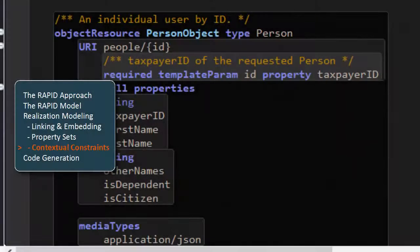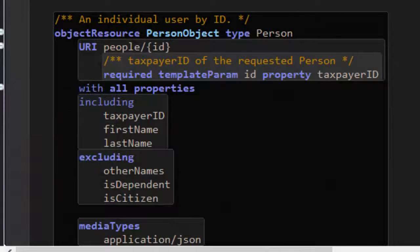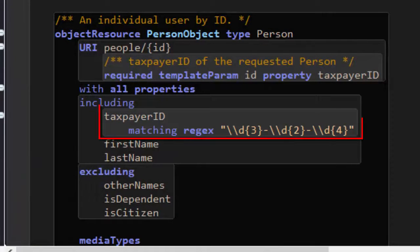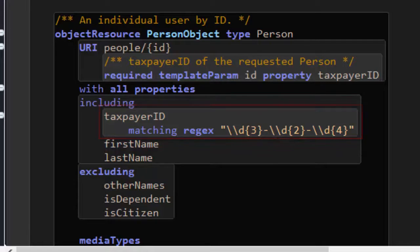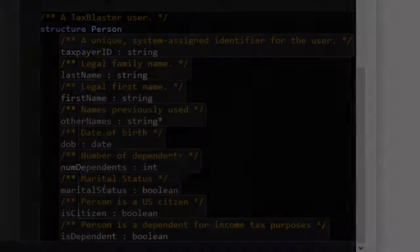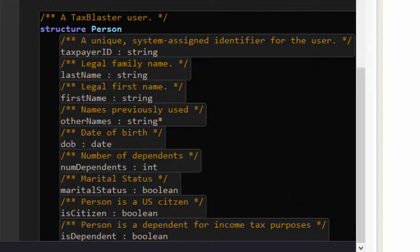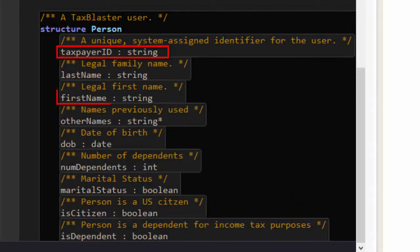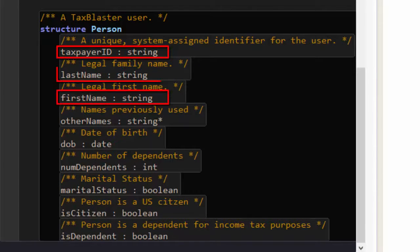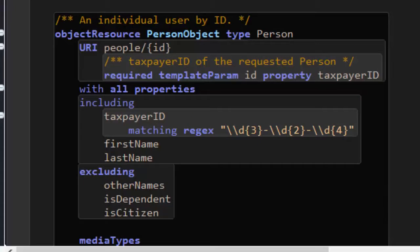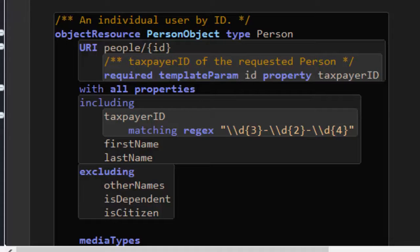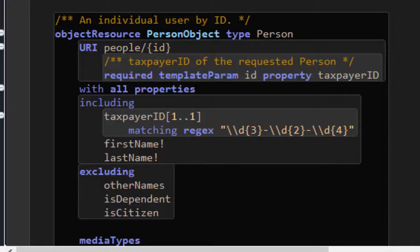I'll add a regex constraint to taxpayer ID because, in the context of this API, taxpayer ID needs to be treated as a social security number. In the underlying data structure, the cardinality of the taxpayer ID, first name and last name properties is unspecified, and therefore defaults to 0 or 1. I'll make each of these properties required in this context by overriding the cardinality in the property set like this.